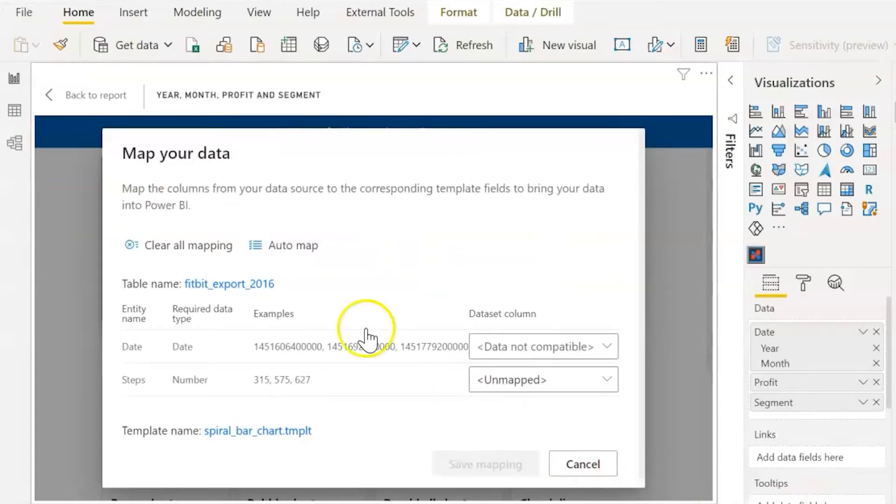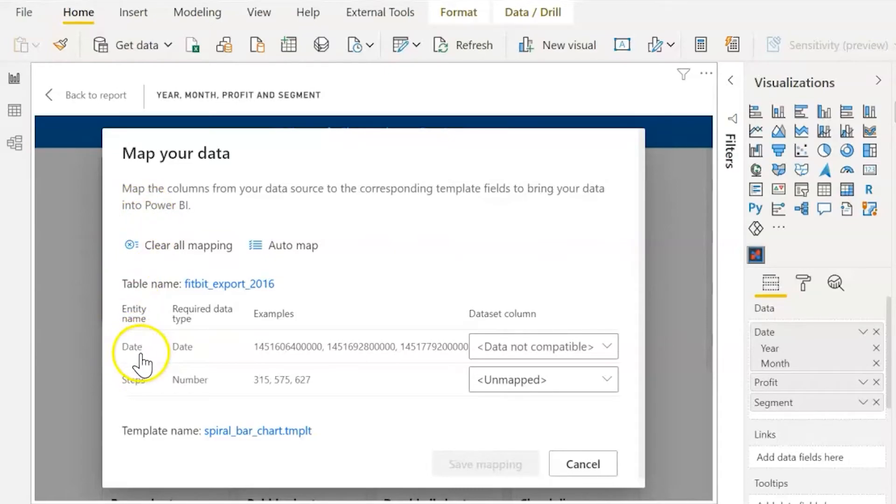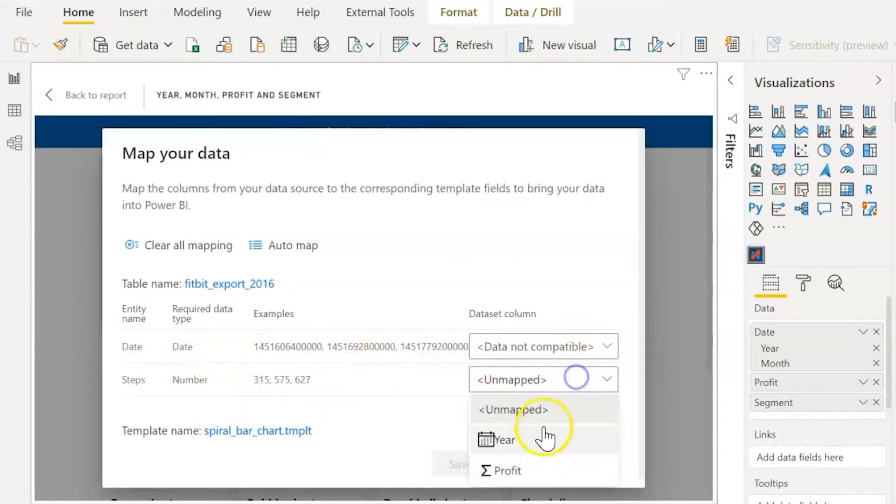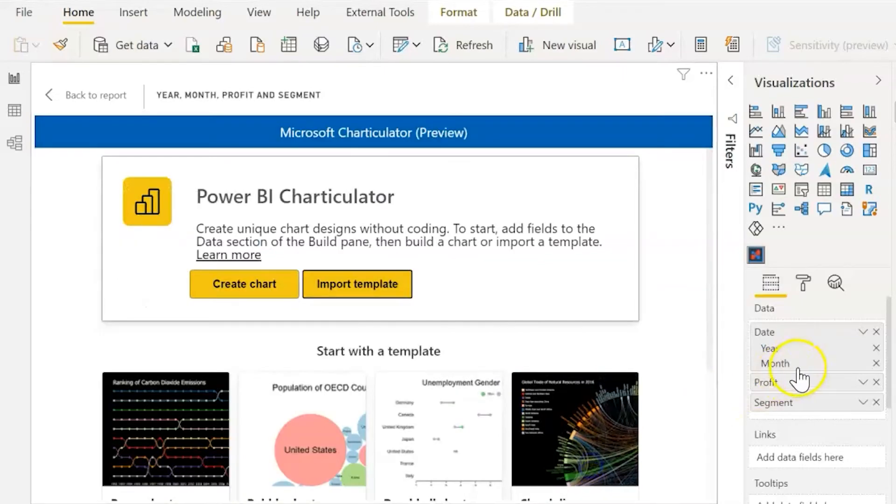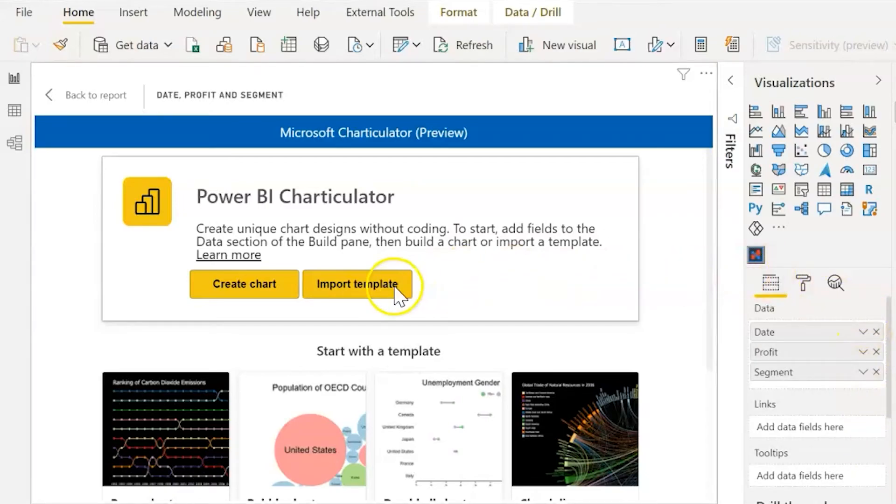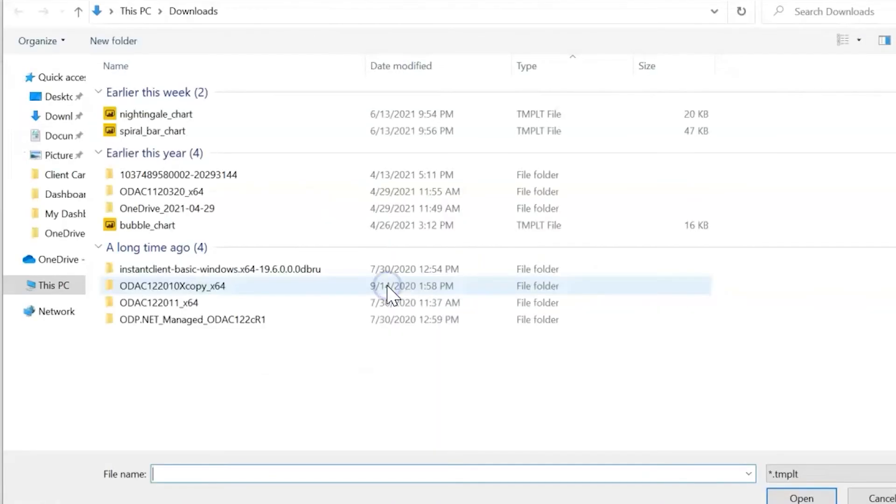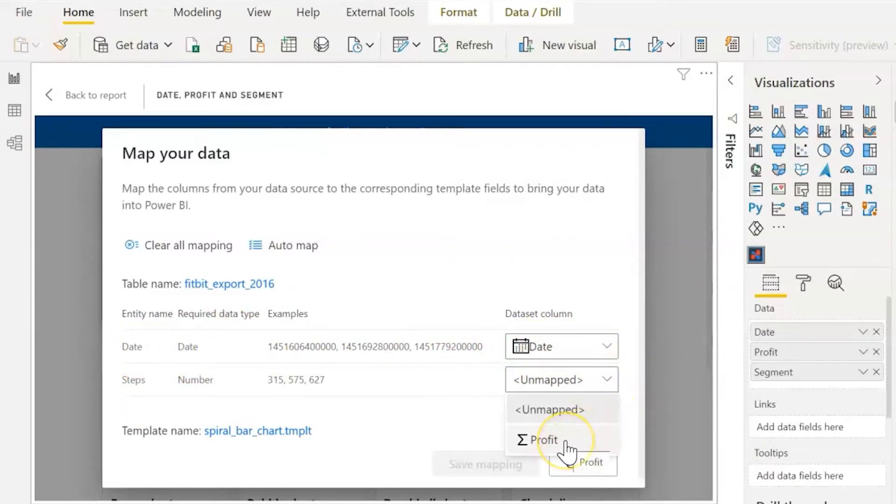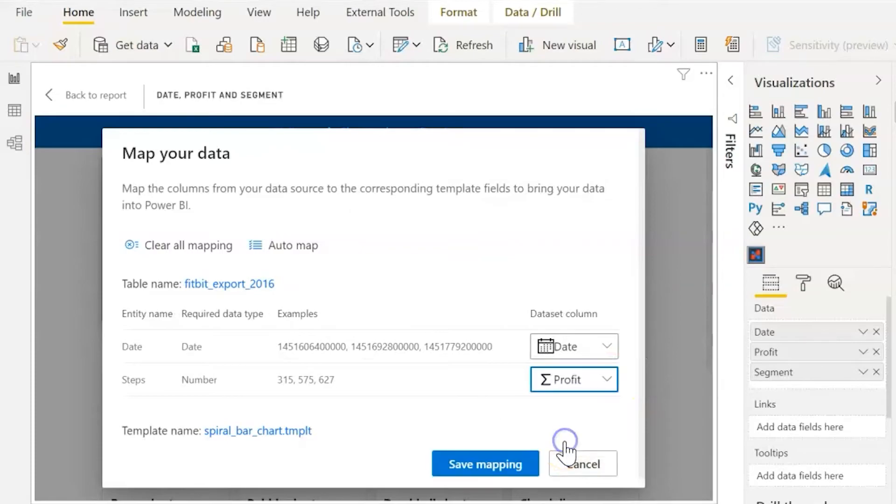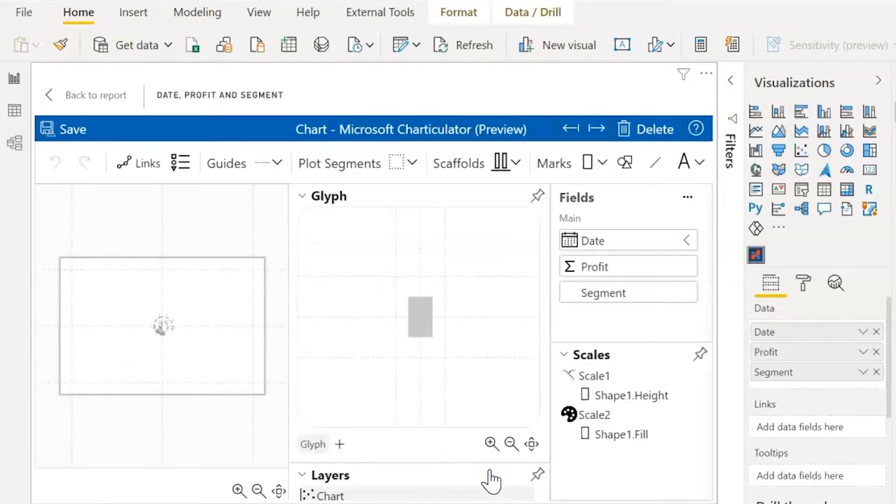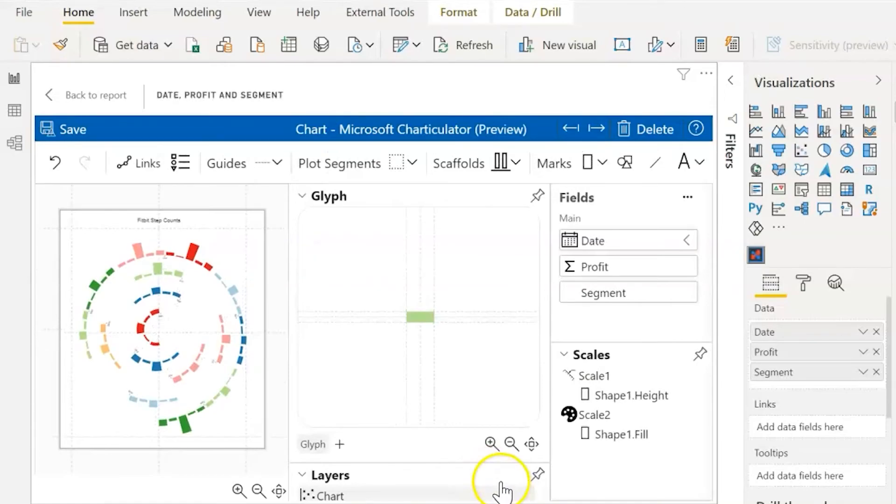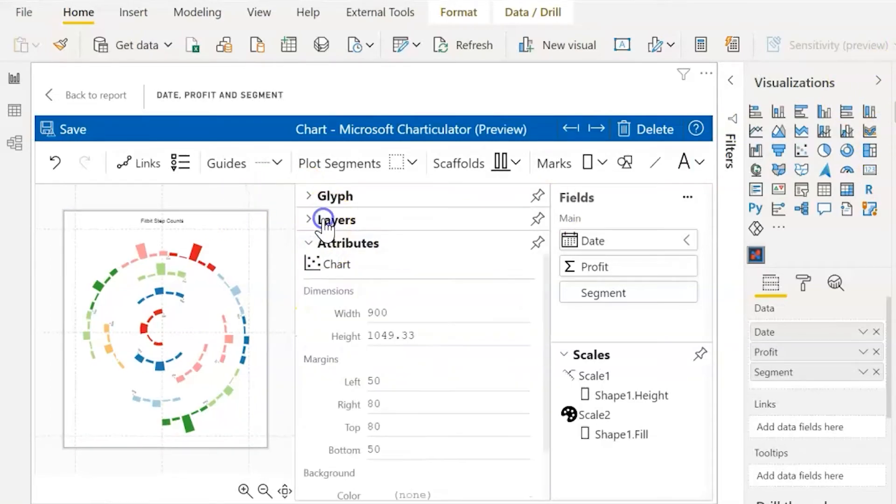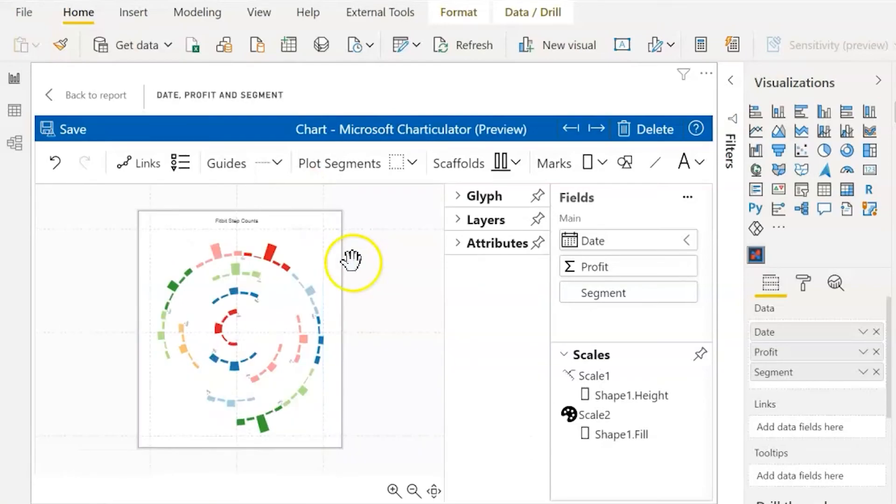The template will ask you to map your data, so the fields that are needed are a date and simply a category or steps. As you can see, our data is not compatible for the date. Let's check why. It is compatible for the steps, but let's click cancel. I believe we'll need to change the date. Instead of hierarchy, let's just change it to the date. Let's try again. All right, there you go. So now our date is mapping to our date and our steps can now be mapped to our profit. There we go. All right, so now you can see what this would look like in your Power BI desktop.